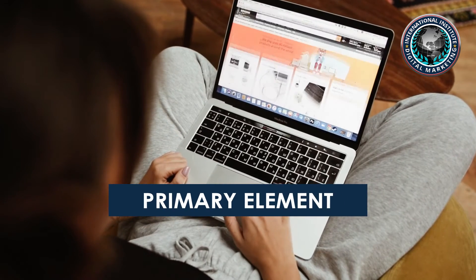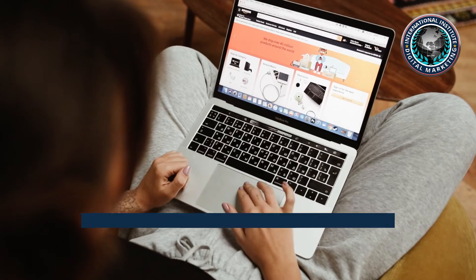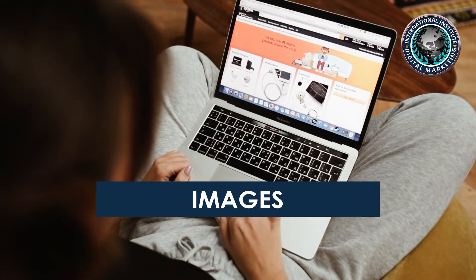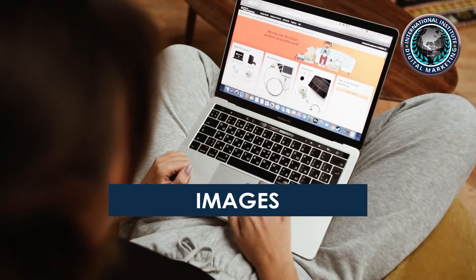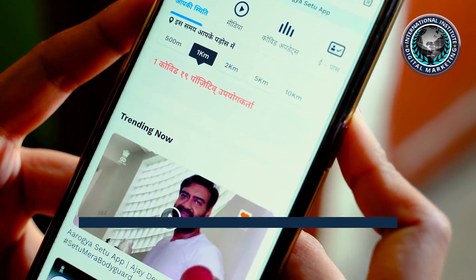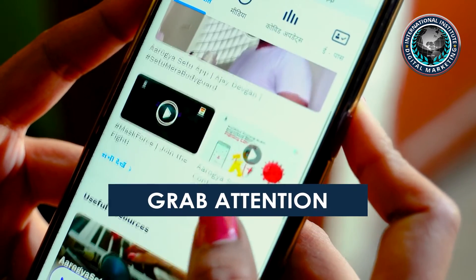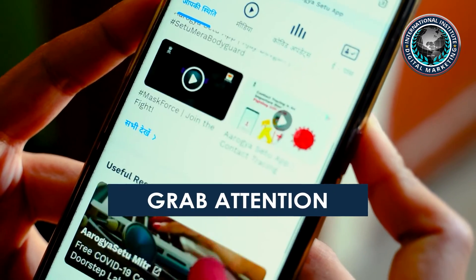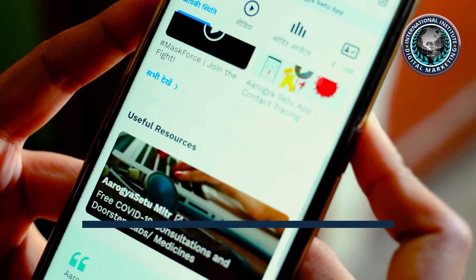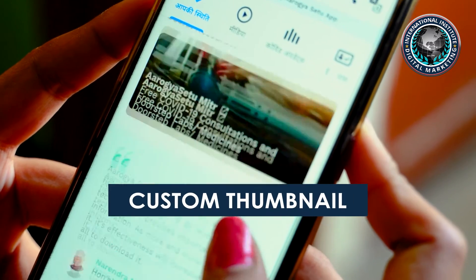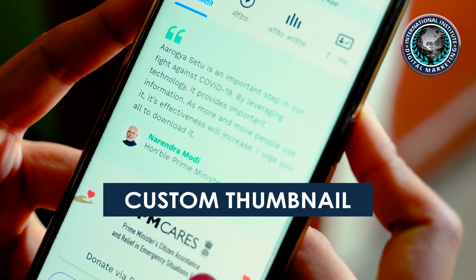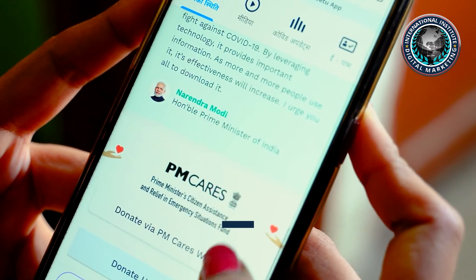Tip two: use eye-catching images. The brain processes images faster than words, which is why a primary element of your Twitter ads must be your images. Make them eye-catching so that they grab attention. For video ads, make sure you create a custom thumbnail.